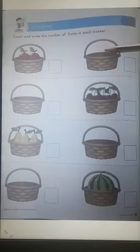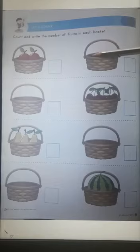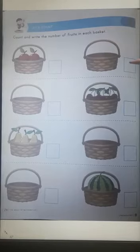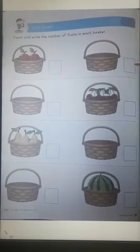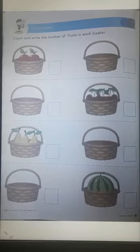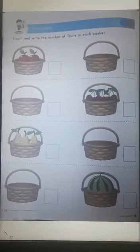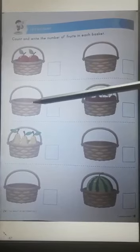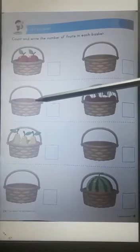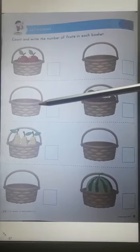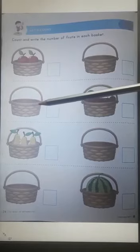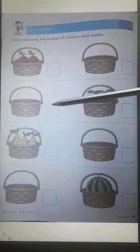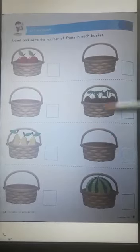There are no apples in this basket, so here we will write 0. 0 means nothing. There are no cherries here in the given basket, so write 0 in the given box.